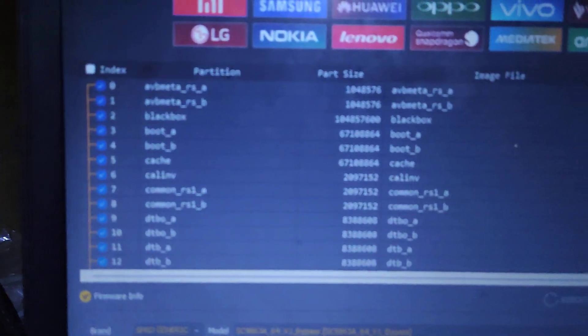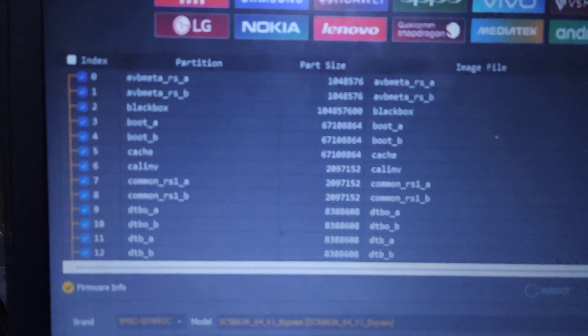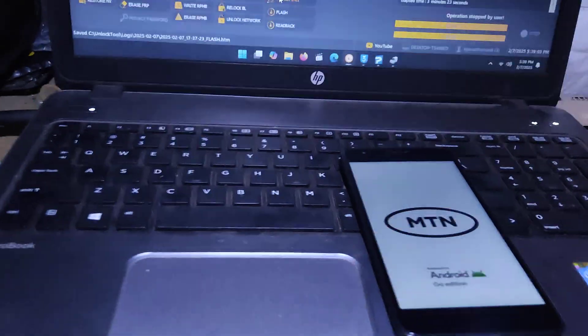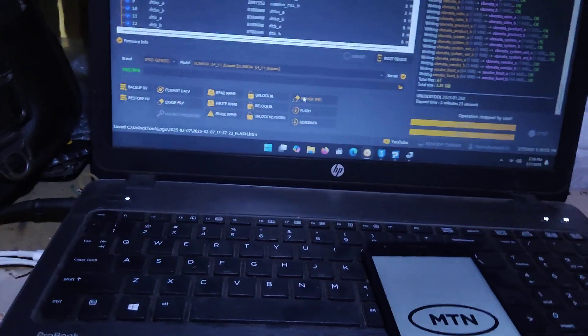As you can see, the flashing process from these dump files is done — everything was completed. We're just waiting for the phone to boot.